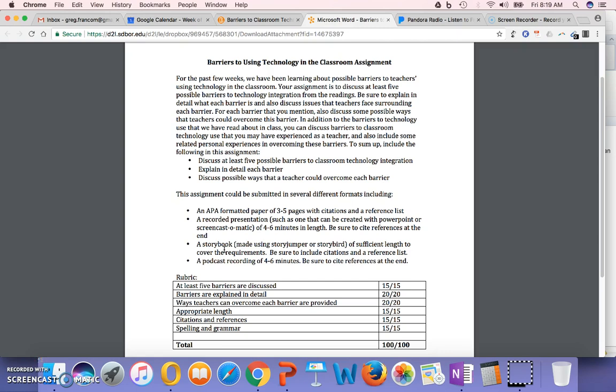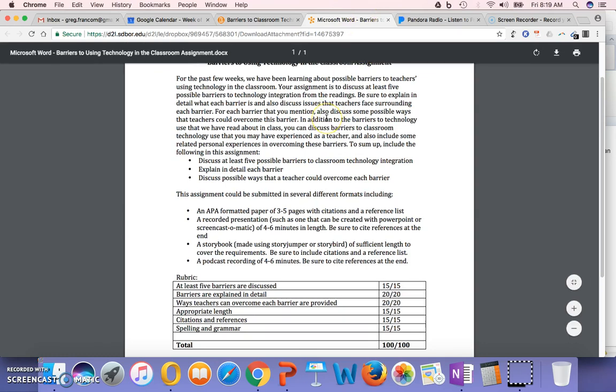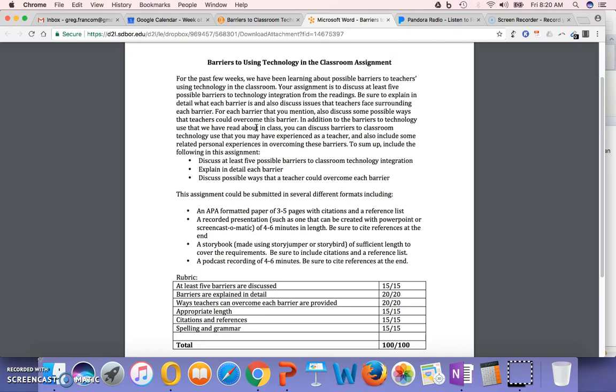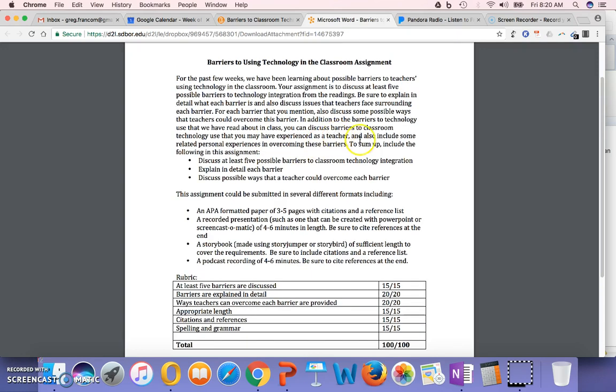So again, the barriers themselves that you mentioned should be those from the literature. It should be something that you've read about in the required assignments. And then, in addition to barriers to technology use we've read about in class, discuss barriers to classroom technology use that you may have experienced as a teacher. So you can also share some personal experiences, but again, make sure you do cite that literature.